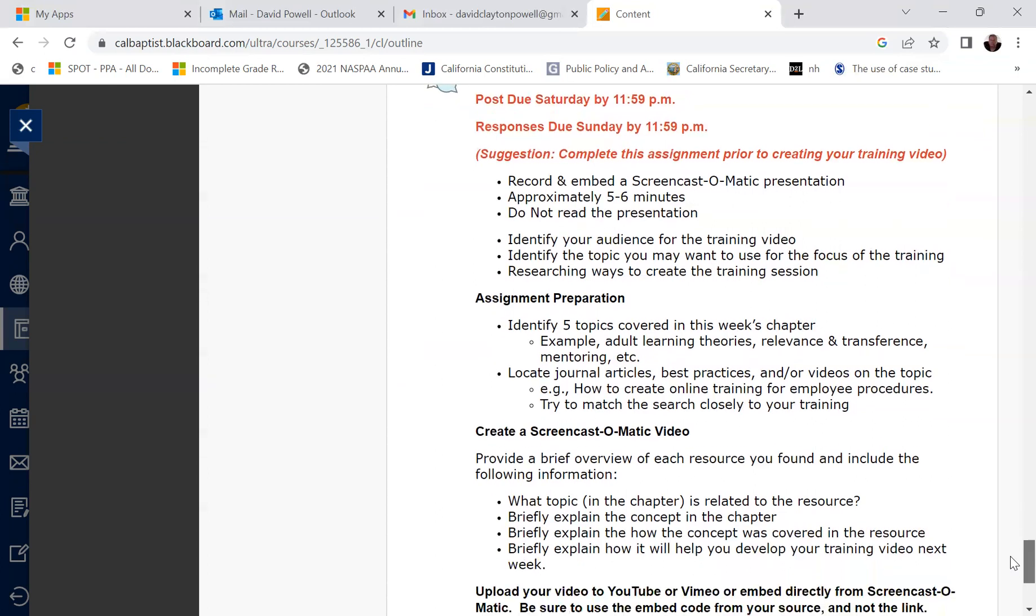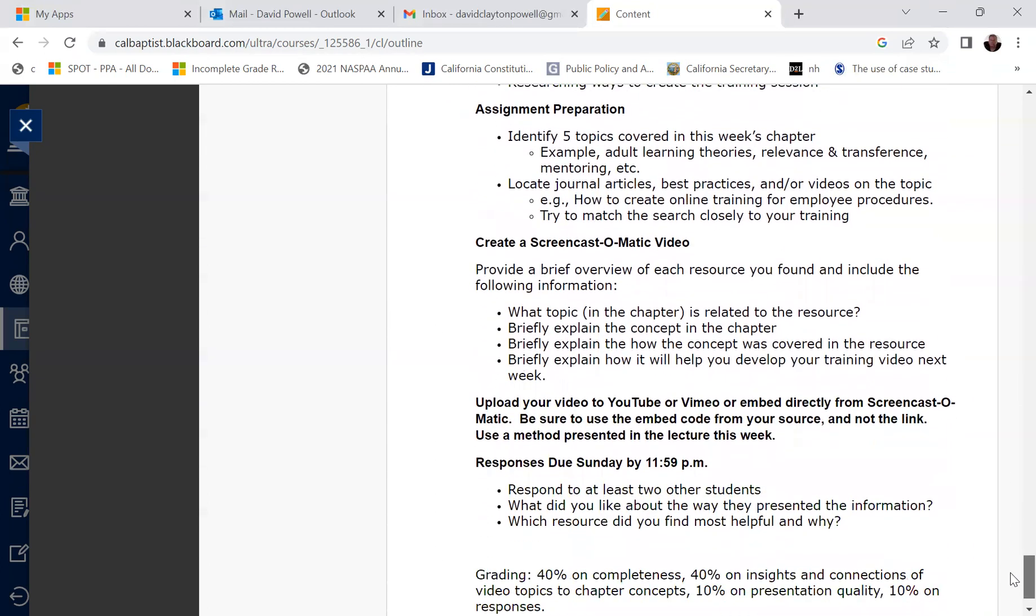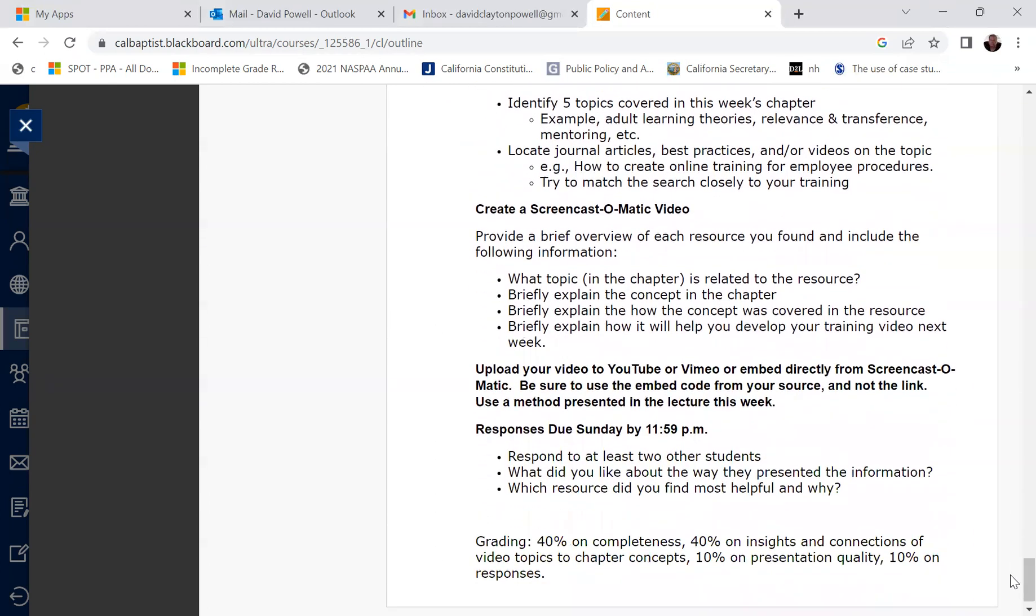So you'll be selecting five topics from the chapter and then you will create a screencast-o-matic video. Provide a brief overview of each resource you found and then include the following information. What topic is related to the resource. Briefly explain the concept in the chapter. Briefly explain how the concept was covered in the resource. And briefly explain how it will help you develop your training video for next week.